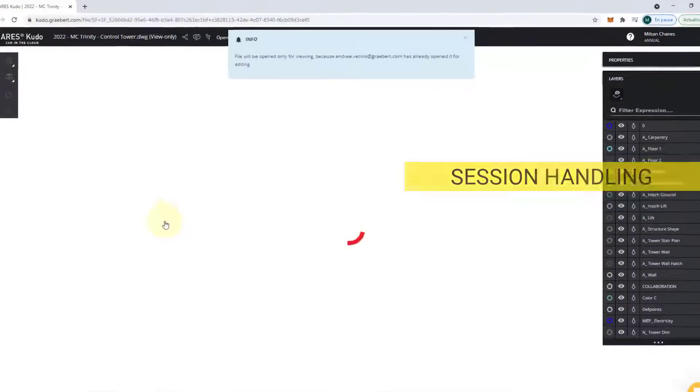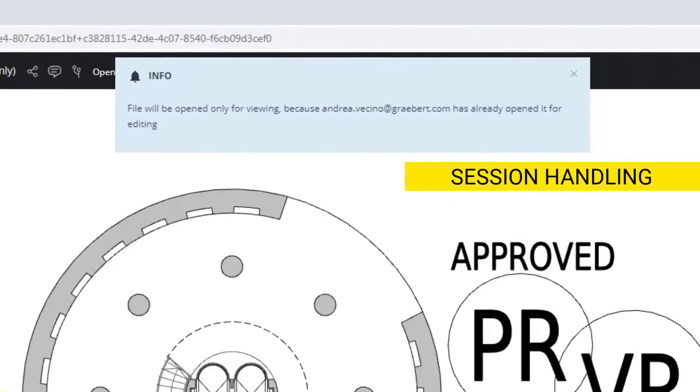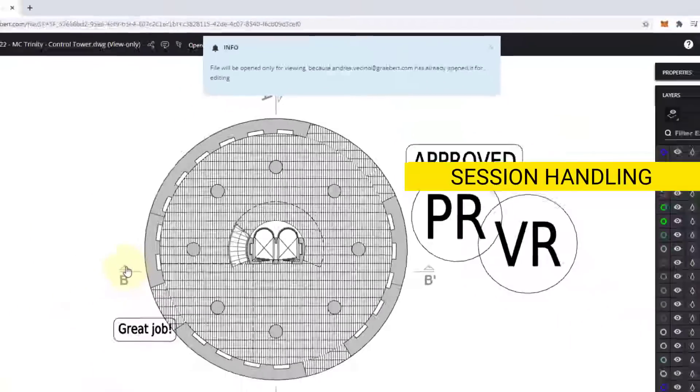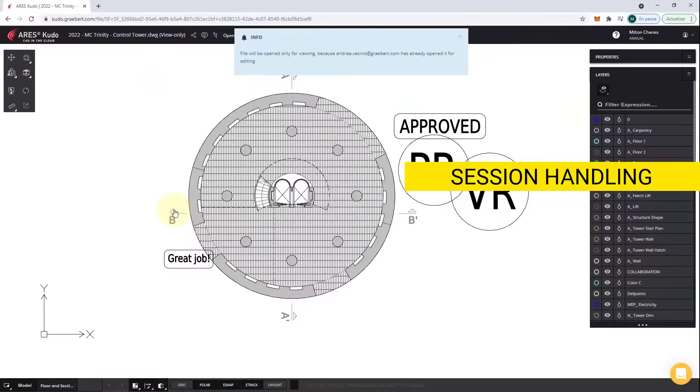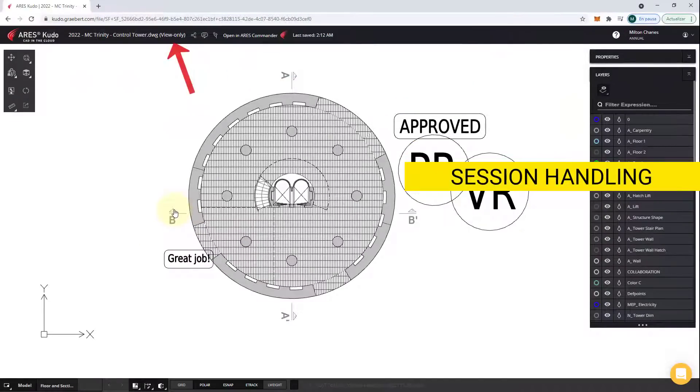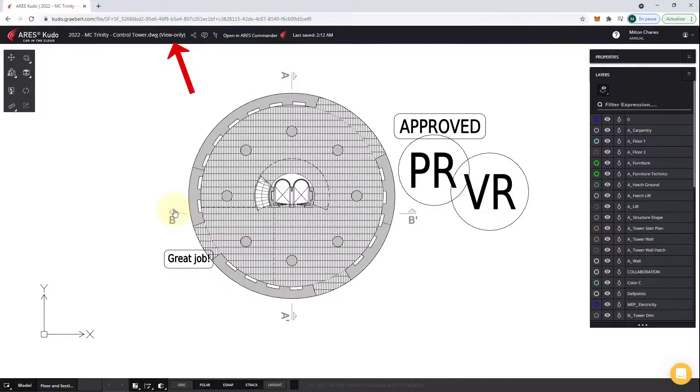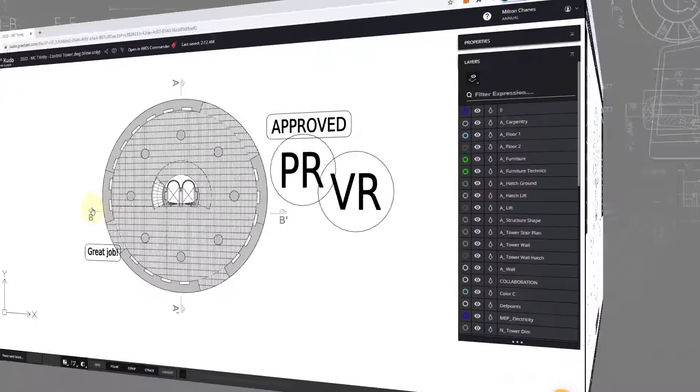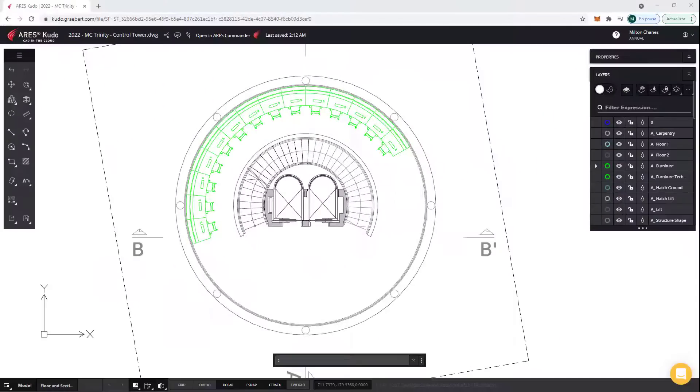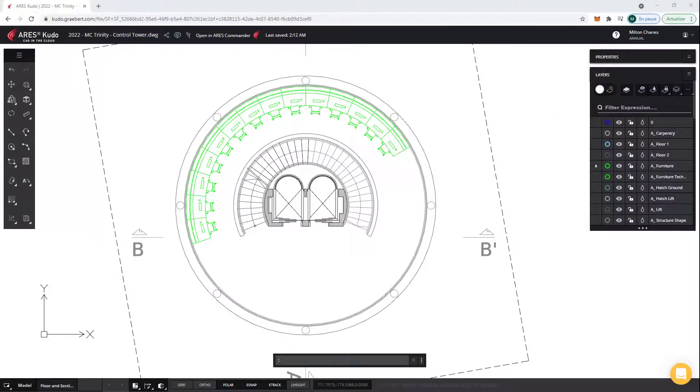Secondly, if another Ares user is working on the file, you will be offered a view-only access to avoid making any conflicting changes. Finally, let's talk about the editing features.